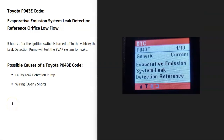Today I'm talking about a Toyota with the P043E code — what it is and how you go about fixing it. The Toyota P043E code is an evaporative emission system leak detection reference orifice low flow.